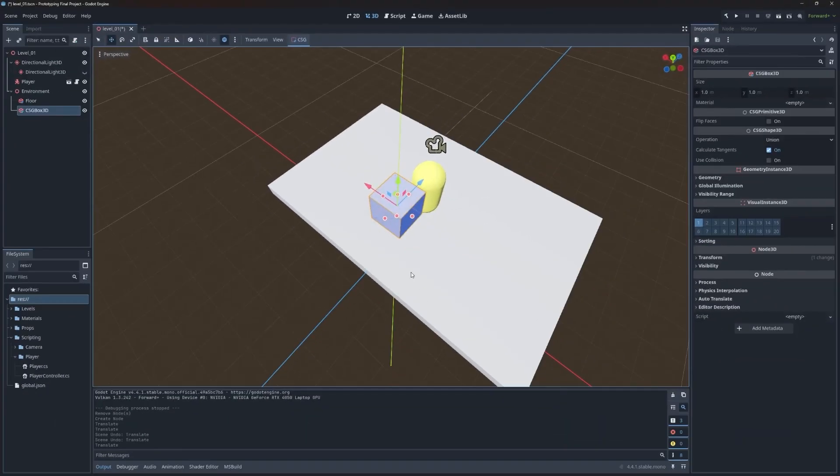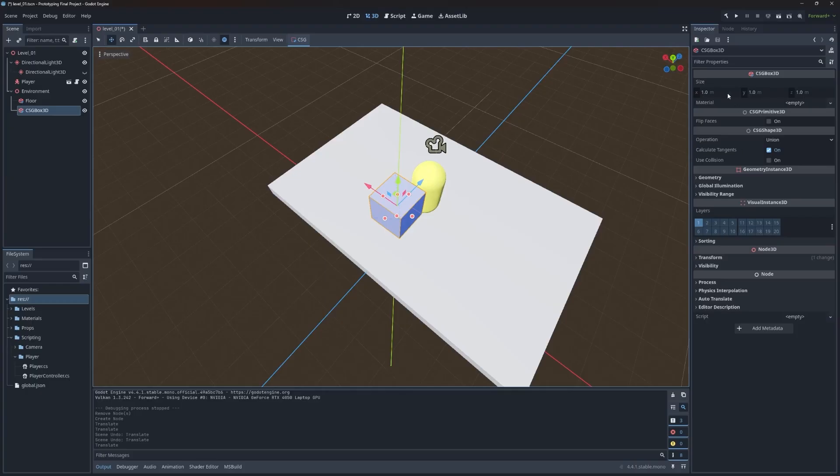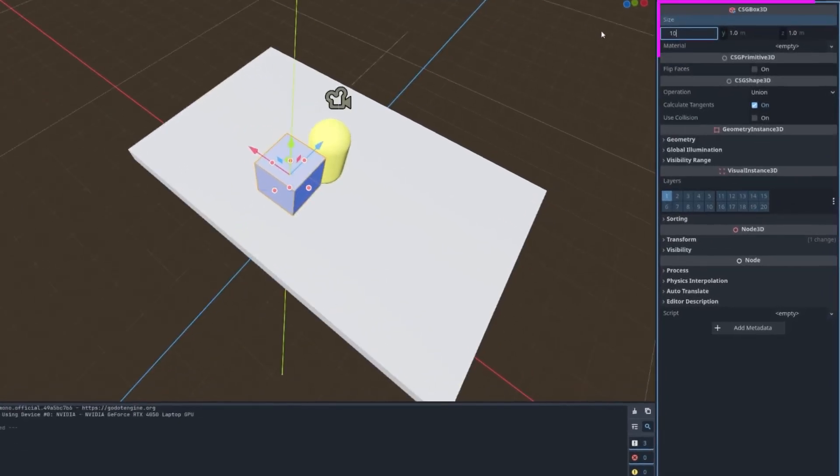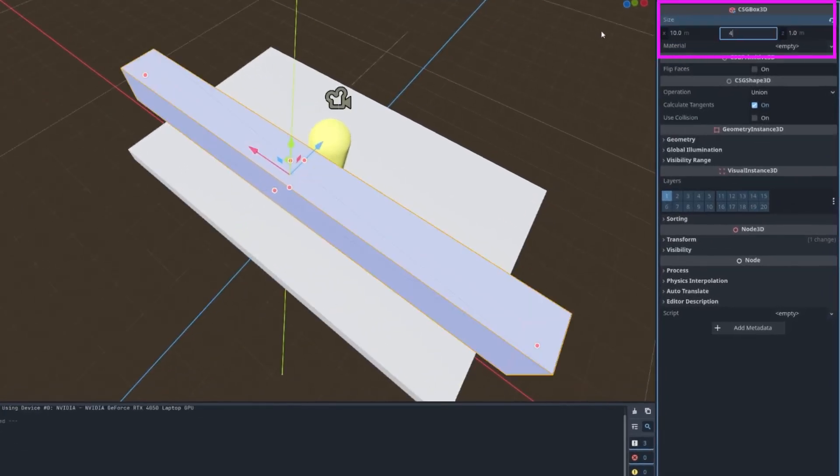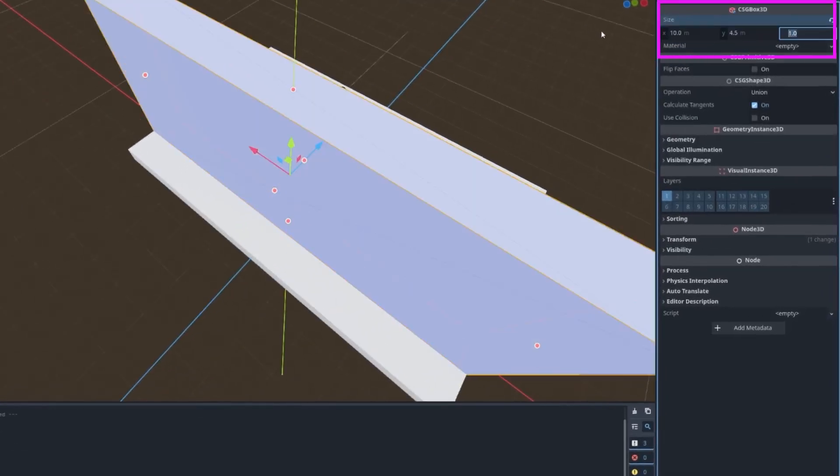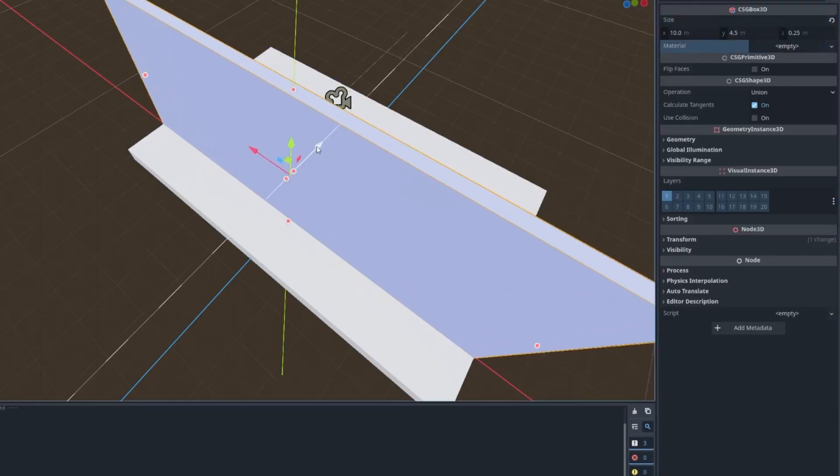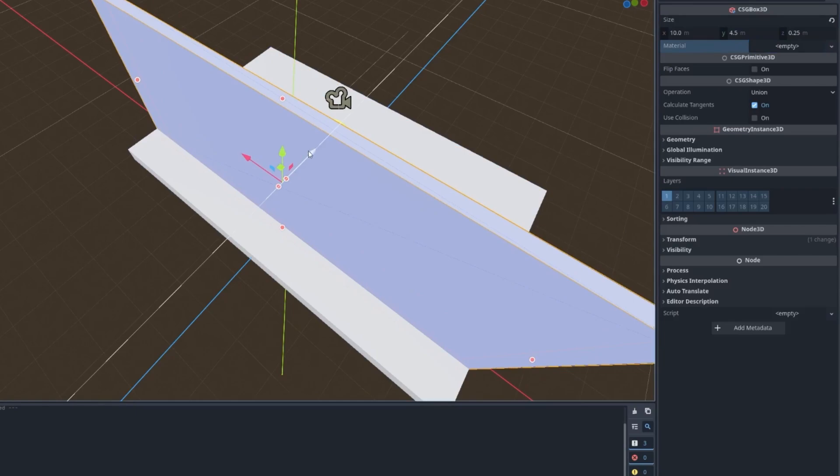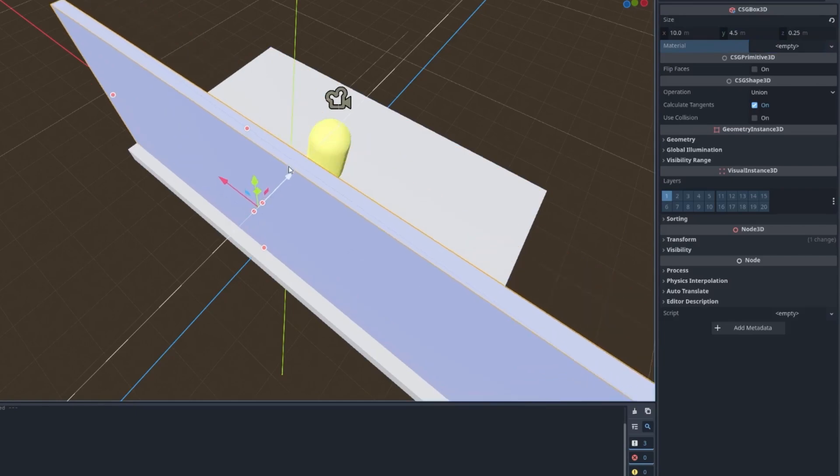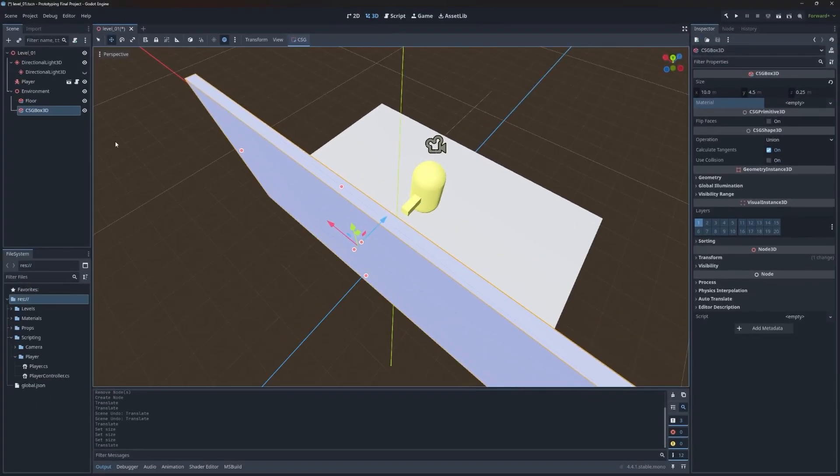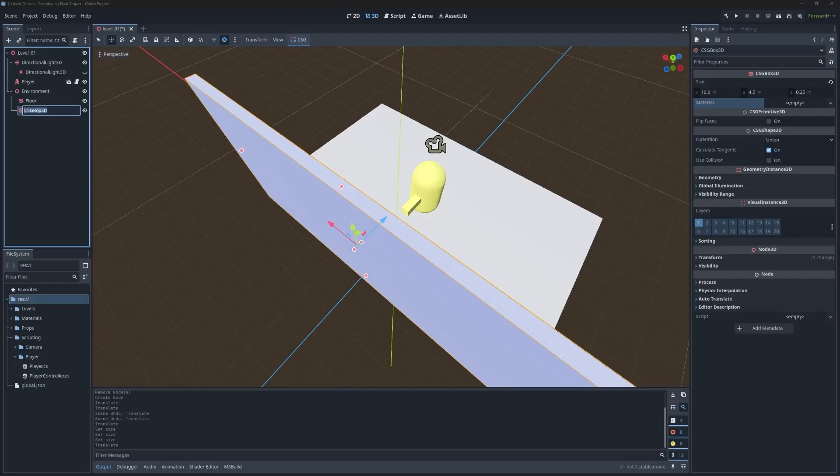Now what we can do is set up the size of our box and that can be done over on the inspector by setting the X, Y and Z values. So for our first wall, we're going to go 10, 4.5 and 0.25 for the width. And then I'm holding control down, I'm going to push this wall back till it's in line.